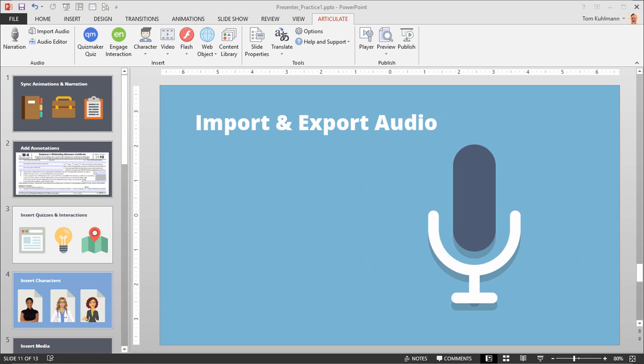Or you may record your audio in Articulate Presenter 360 and for whatever reason you need to export those audio files. Maybe you want to save them so you just have them separate, or you can export them and do some post-production work and then re-import them. So I'm going to show you how to import and export audio.